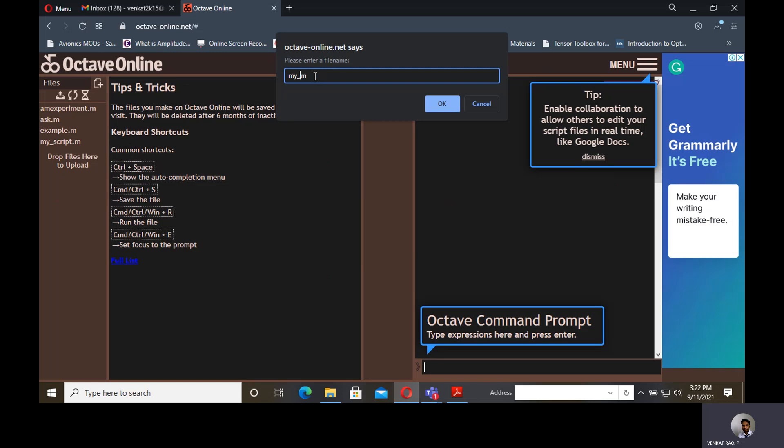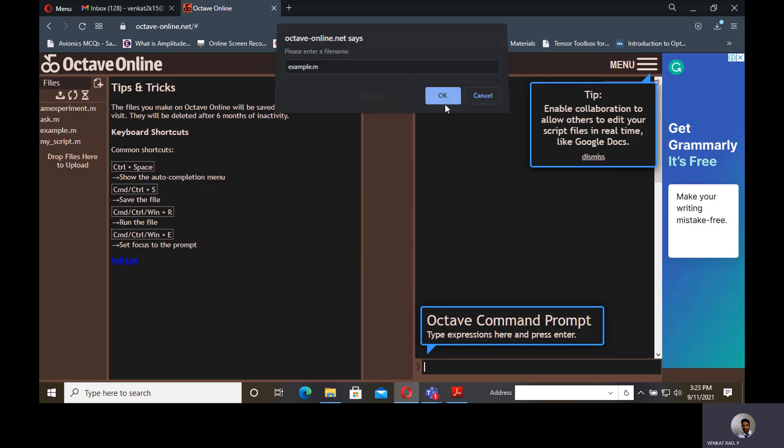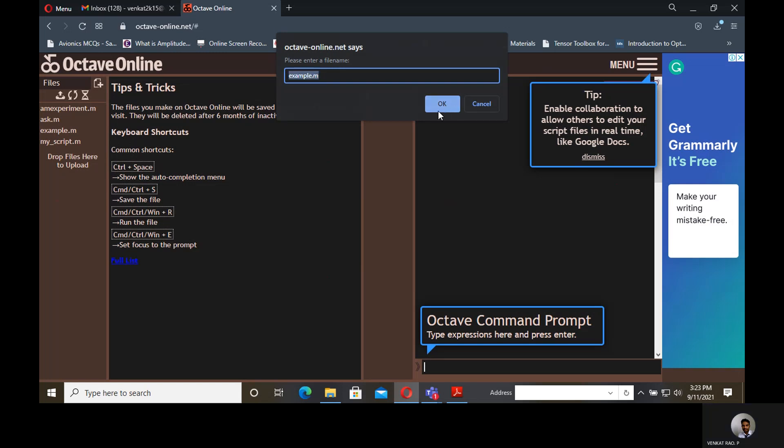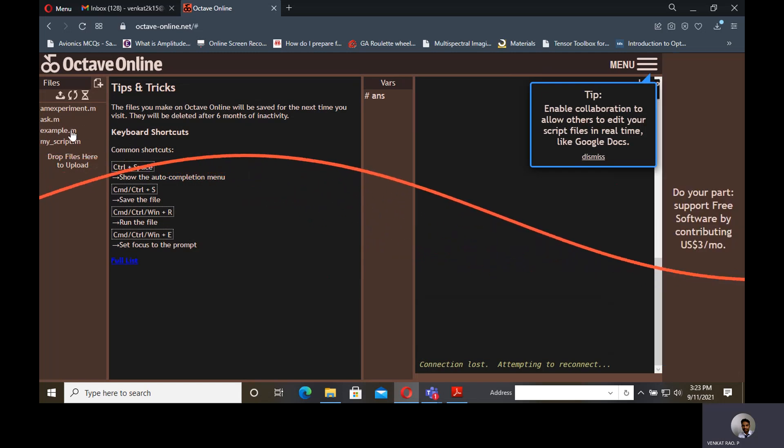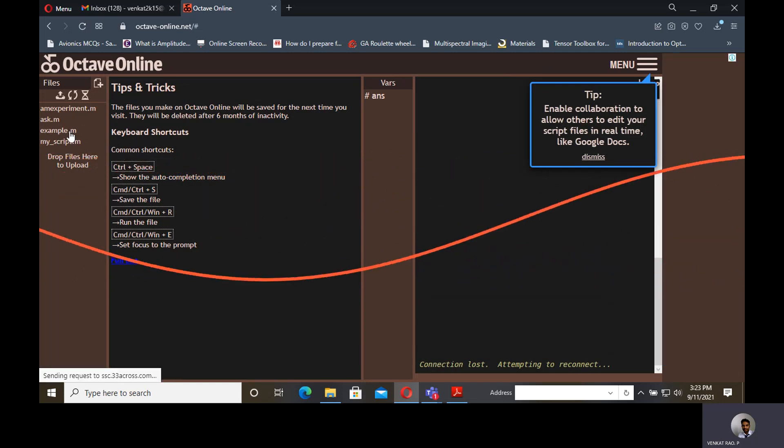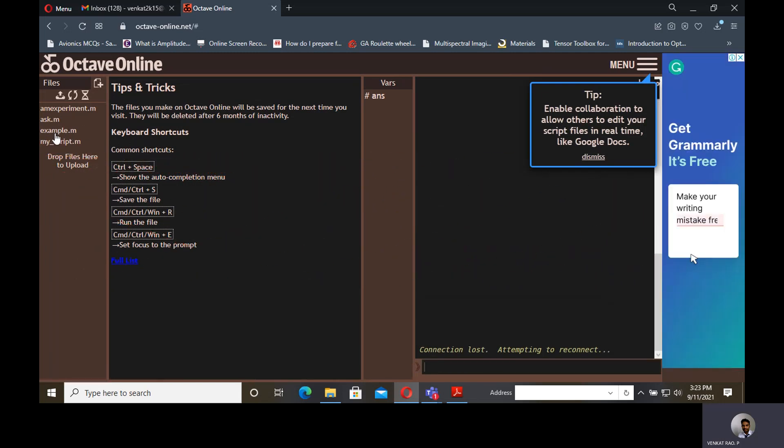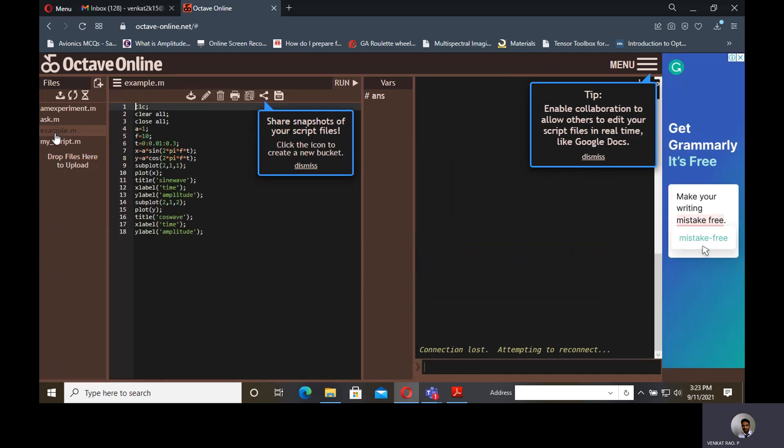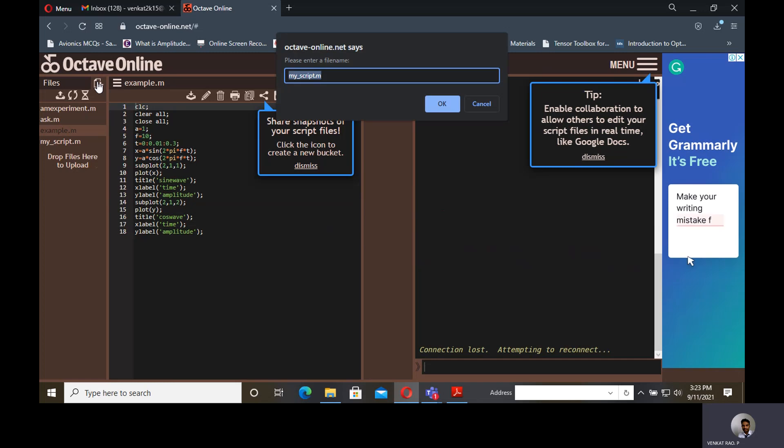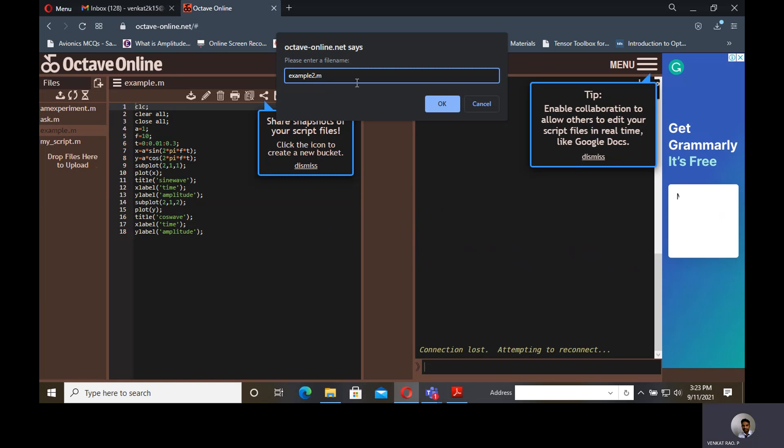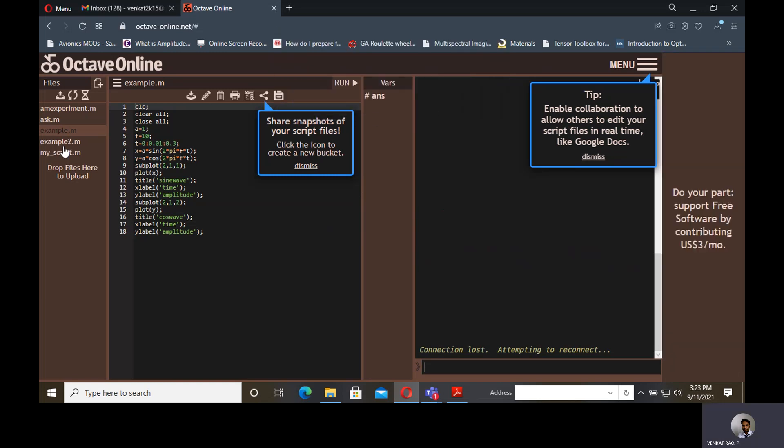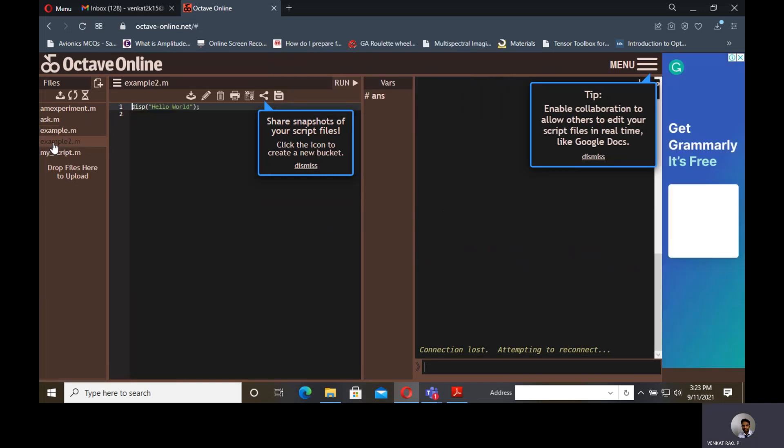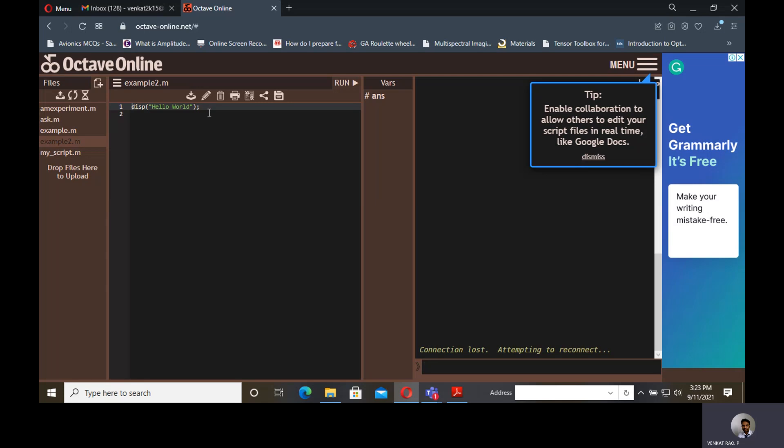Here you can give file name, example.m. An empty file will be opened by default in Octave Online. This instruction will be by default included in every file. Suppose if you want to give another file name, example2.m. Like that, an empty file will be opened by default in Octave Online. This instruction will be by default included in every file.